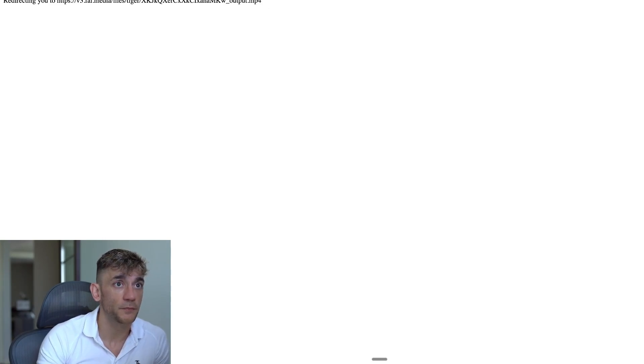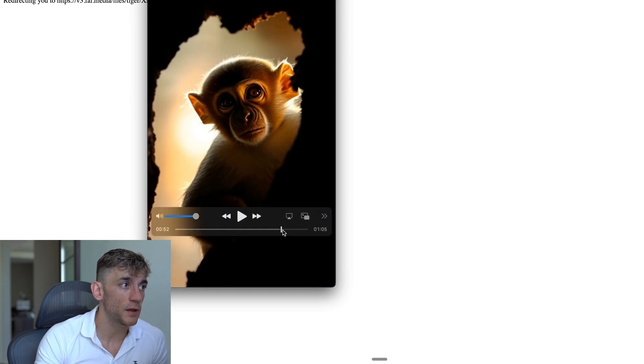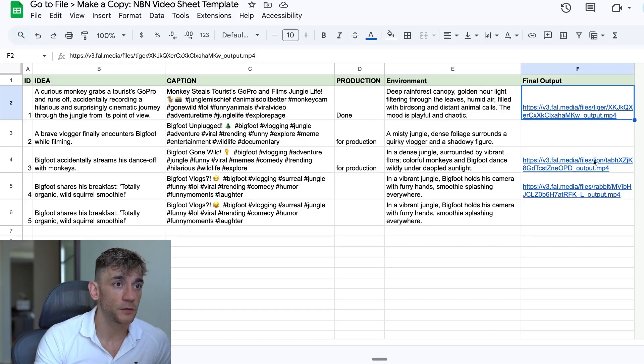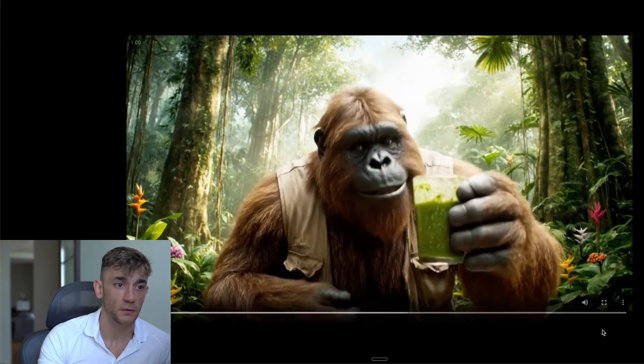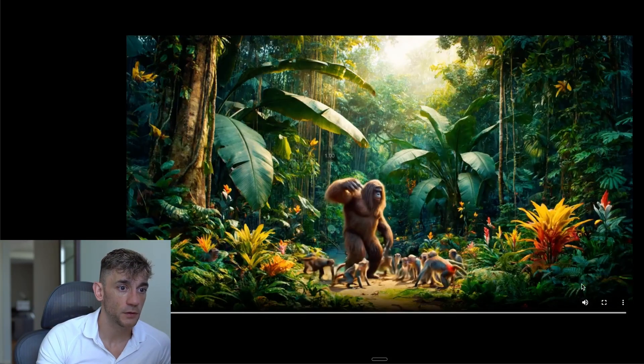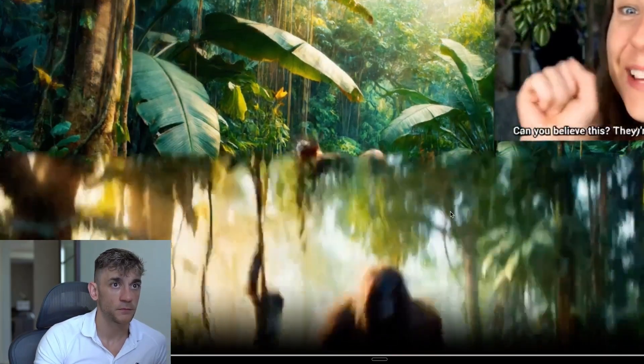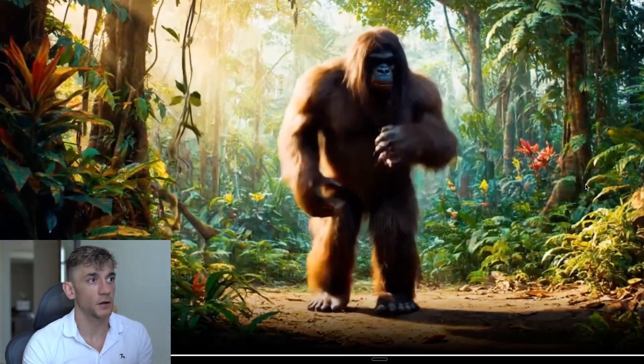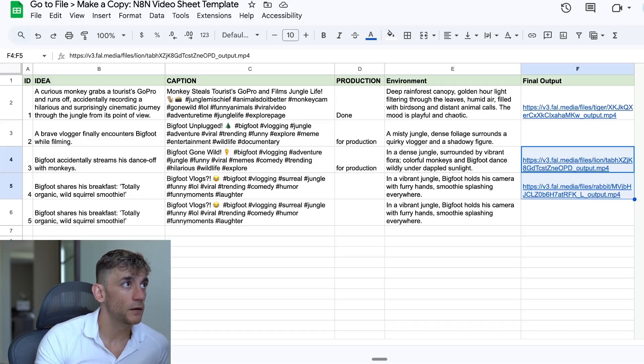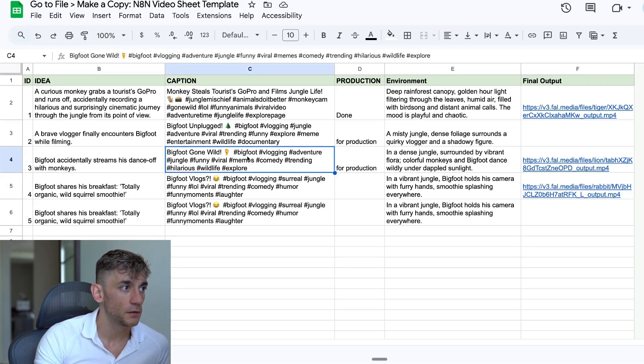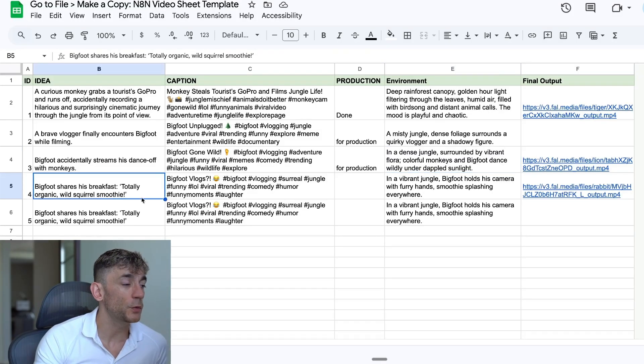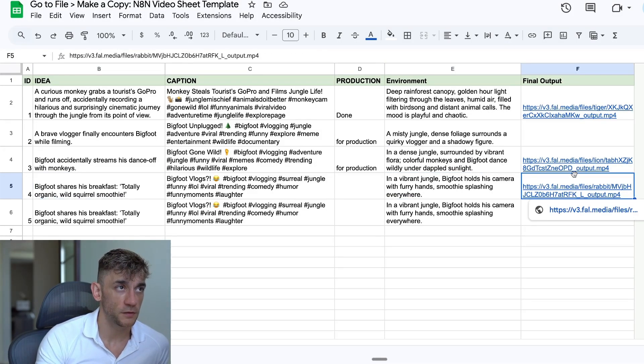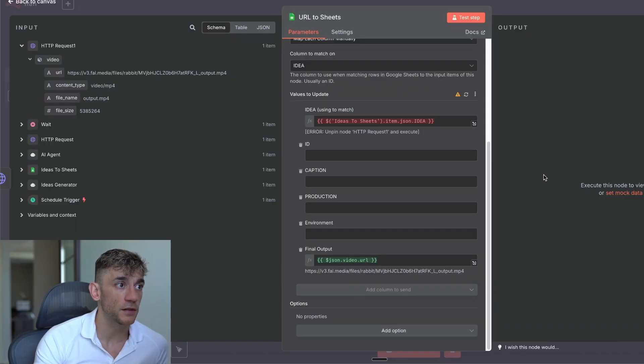So we've generated three different videos using this process. This is actually an old one with Kling. If you have a look at Kling, let's pull this up. So Kling's output is okay, but it's only going to give you music in the background. It's not going to give you dialogue. Whereas for example, if we have a look at these two outputs from the n8n, they are Veo3 automation. Check it out, folks. Totally organic, wild squirrel smoothie straight from my backyard. So let's have a look at this one. Let's go full screen on this bad boy. Can you believe this? They're actually dancing. All right. So that was Bigfoot dancing with a monkey. And that idea was Bigfoot accidentally streams his dance off with monkeys. Here's the caption, here's the environment, and then we're good to go.